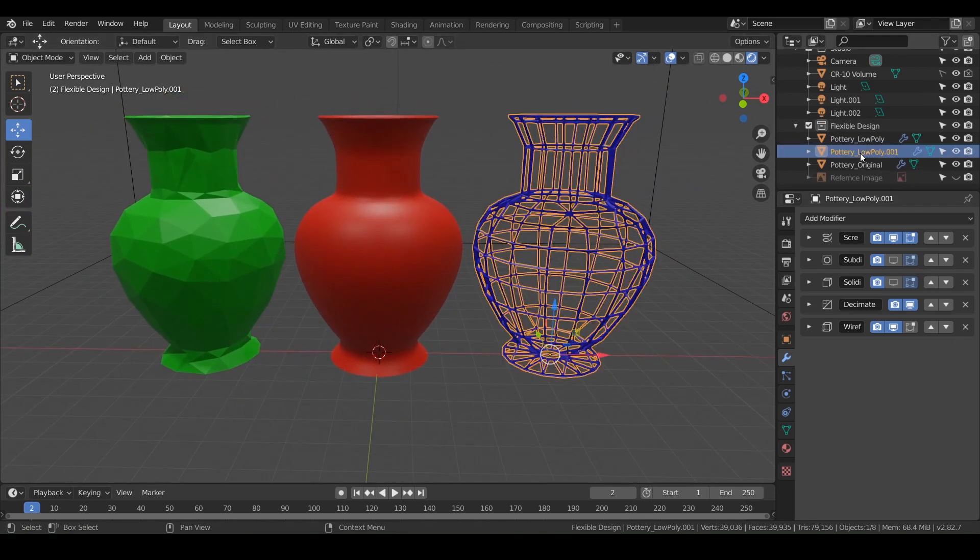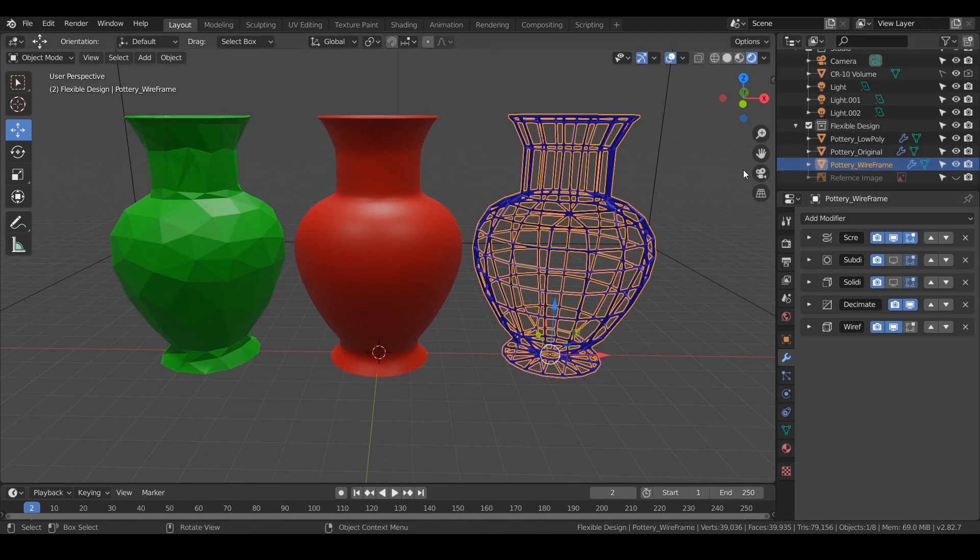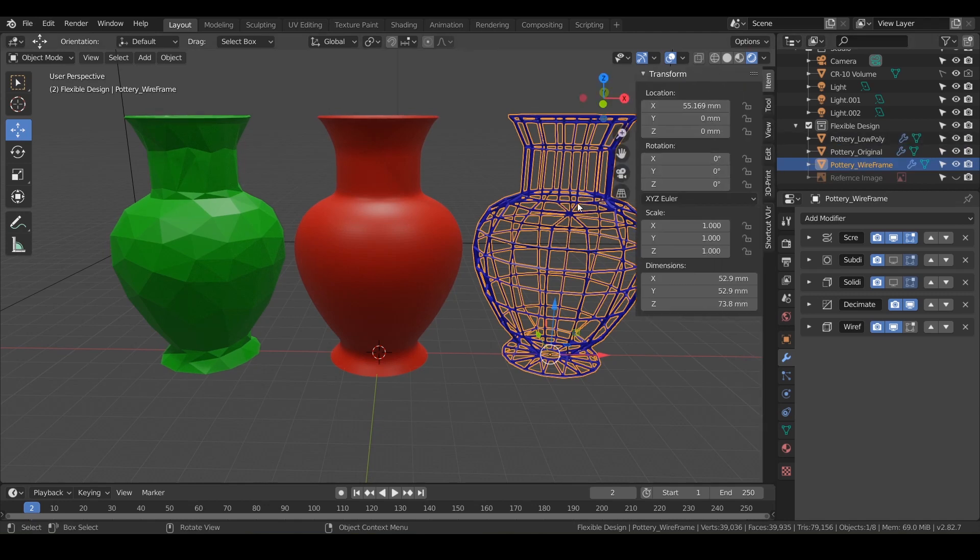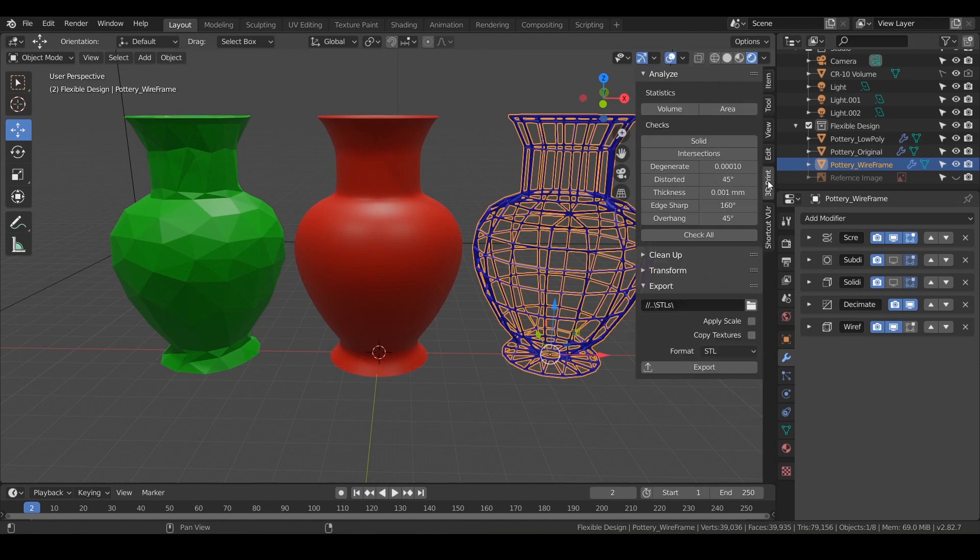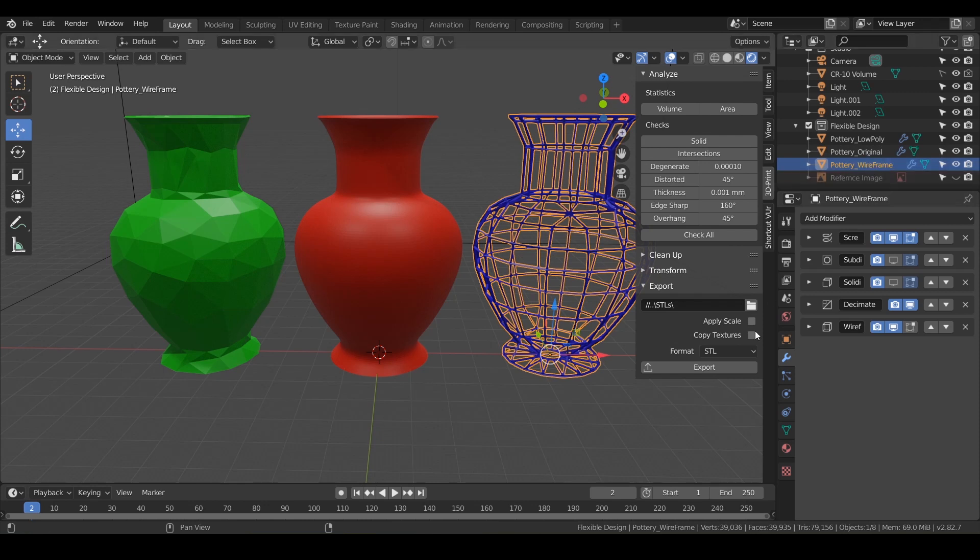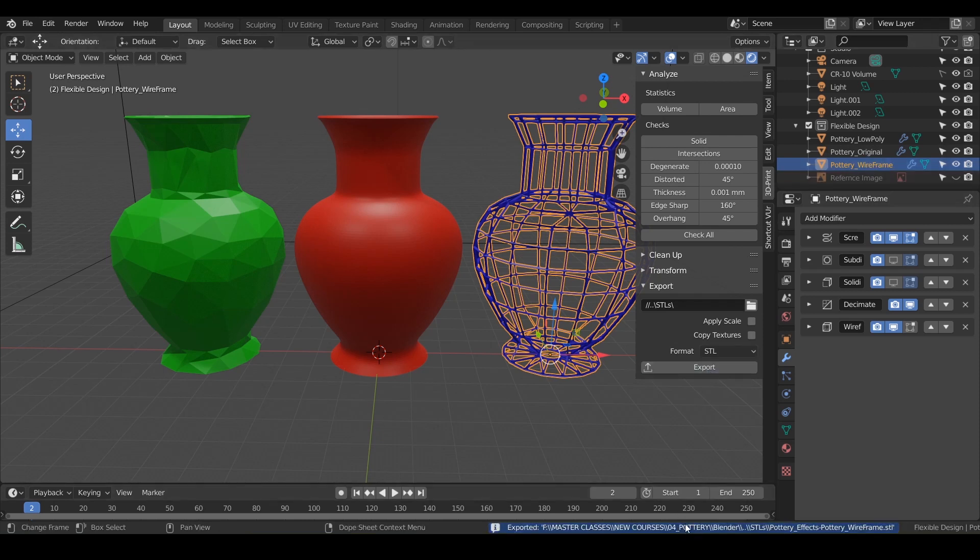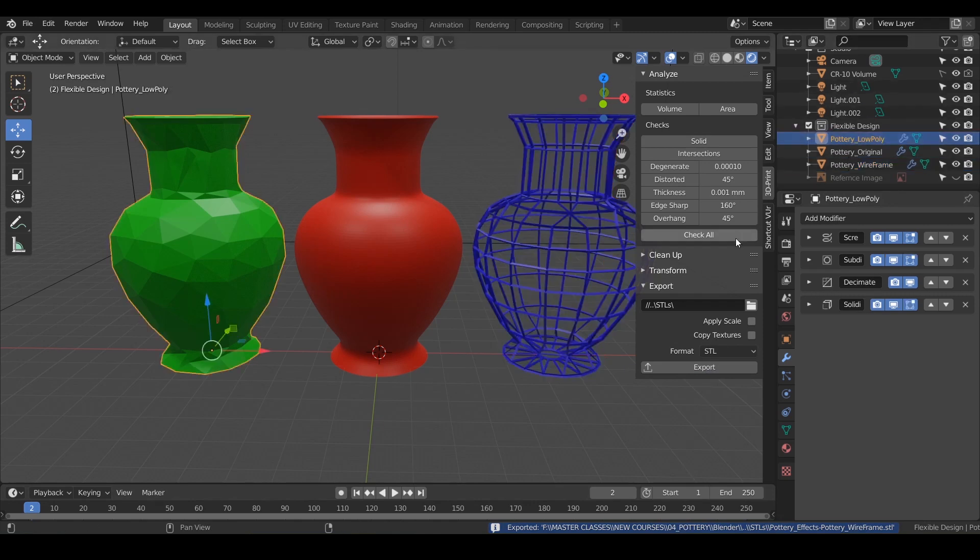Let's go ahead and rename this one wireframe and go into our 3D print toolbox. I'm just going to hit N to bring in our information. And on our 3D print toolbox, since we renamed it, it will just add that to the same folder. So we'll just hit export, we'll get the confirmation. And let's do our low poly as well and export. Let's go ahead and test them in our slicing software.